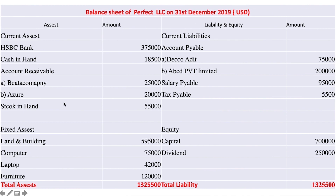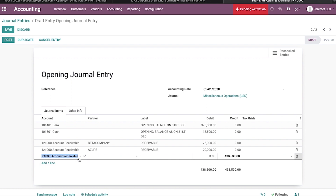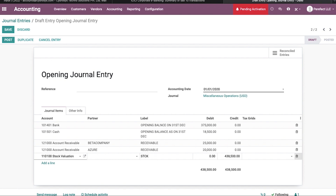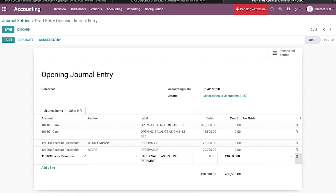The next one is stock in hand. Stock in hand amount is 55,000 USD. We know that stock in hand is the total stock value as on 31st December. This amount will be entered under the stock valuation account. I am choosing stock valuation. The label is 'Stock Value as on 31st December' and the amount is 55,000 USD.